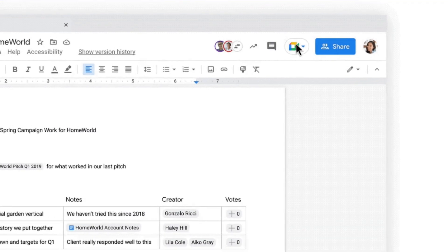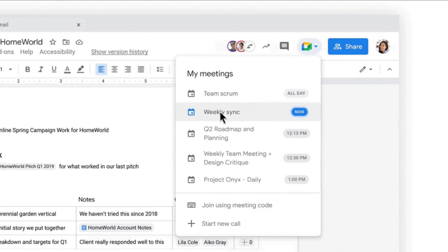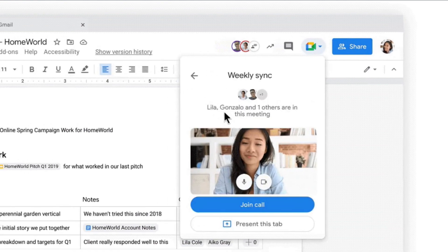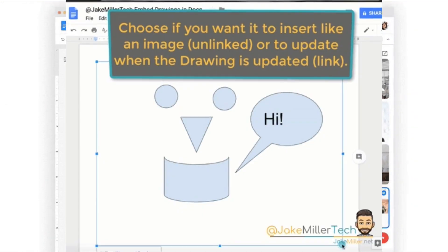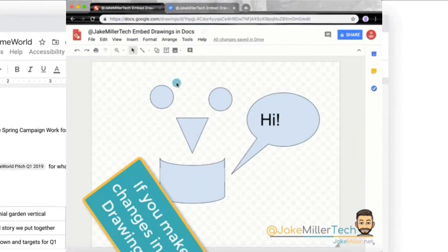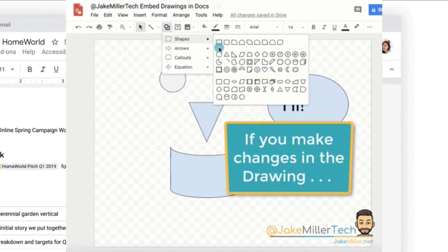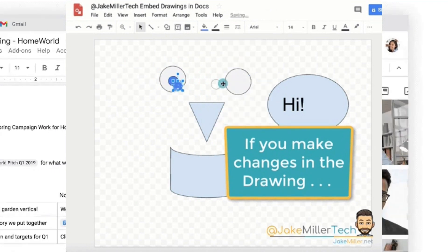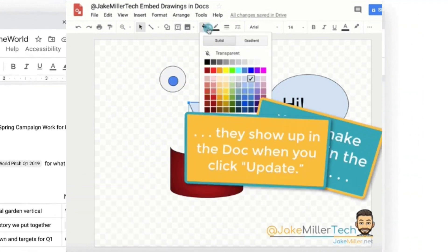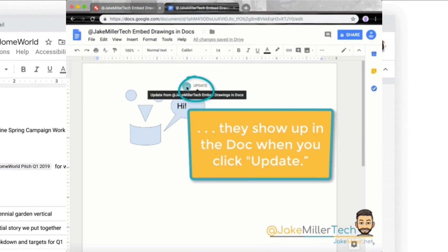Additionally, the platform is accessible from any device with an internet connection, and documents are automatically stored on Google Drive, offering seamless synchronization, accessibility, and security, making it an indispensable tool for both individual and group work in educational and professional settings.